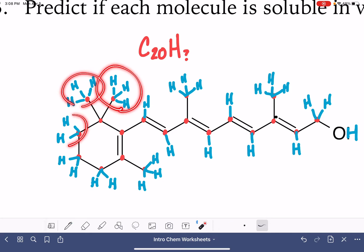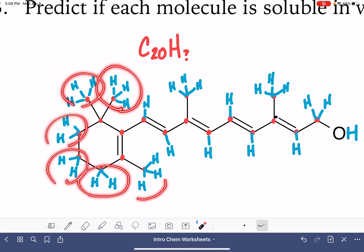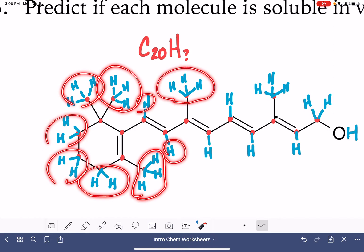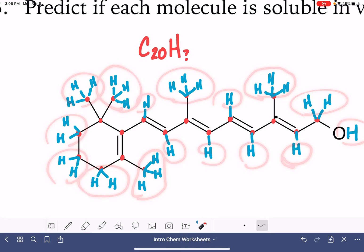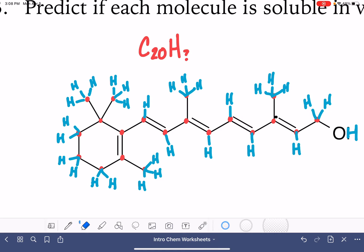Counting all the hydrogen atoms in the first molecule: 1, 2, 3, 4, 5, 6, 7, 8, 9, 10, 11, 12, 13, 14, 15, 16, 17, 18, 19, 20, 21, 22, 23, 24, 25, 26, 27, 28, 29, 30 hydrogen atoms. There's an oxygen as well. So assuming I didn't miss any, that one has 30 hydrogens.